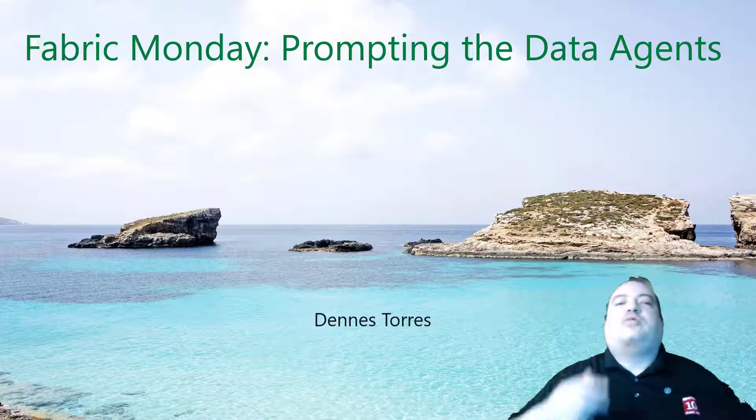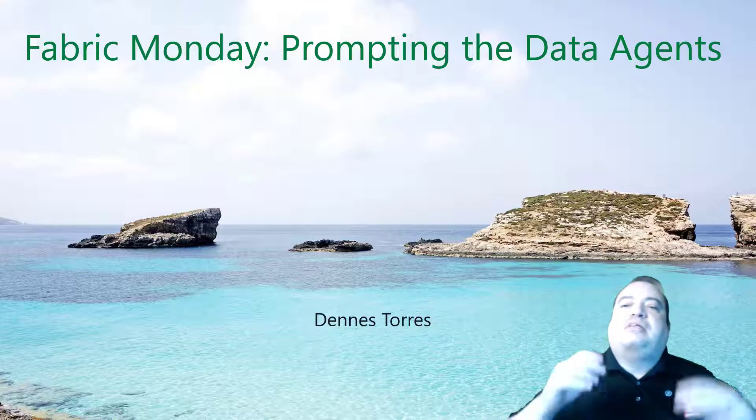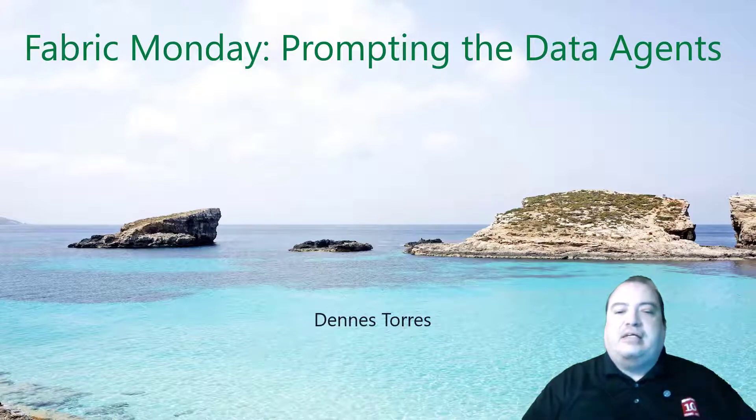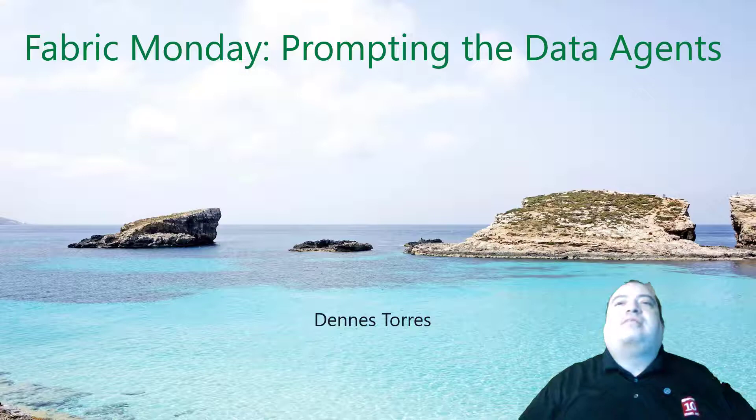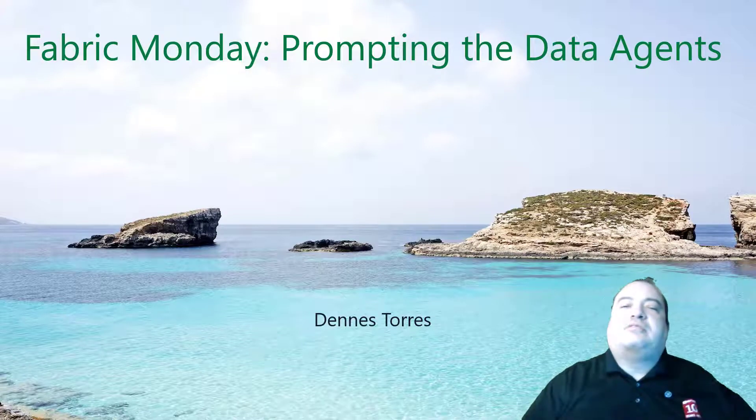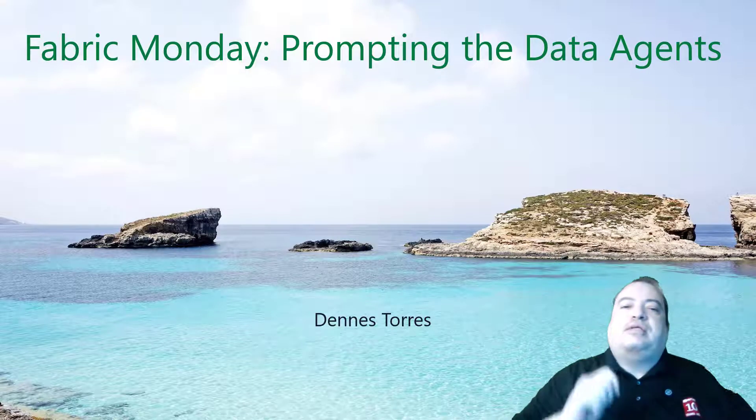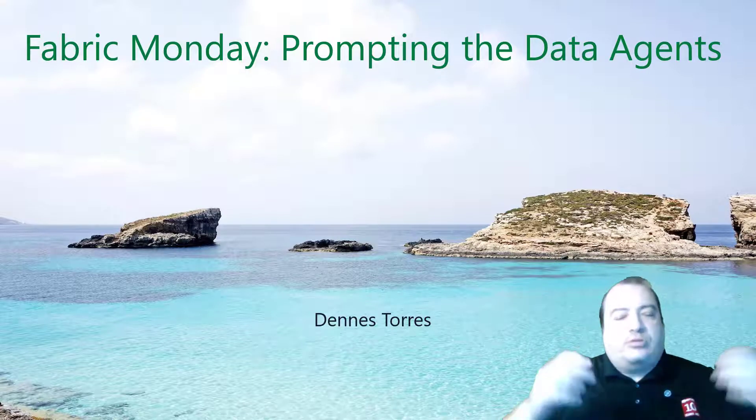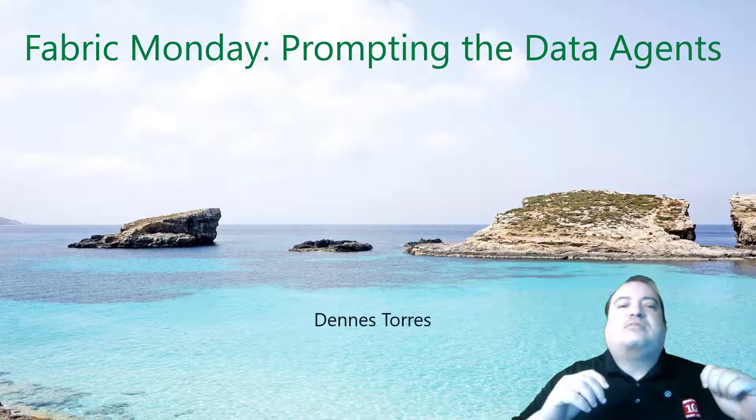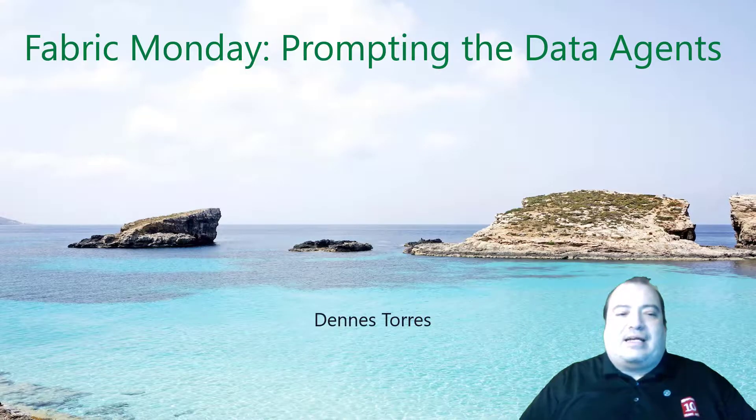Welcome to Fabcomanday. Today we'll talk about prompting the data agents. This is a very interesting subject which was announced on the recent Fabcom. What is this exactly?